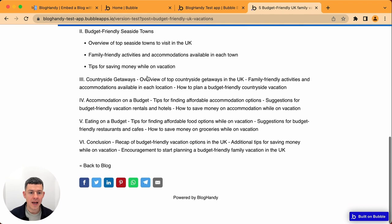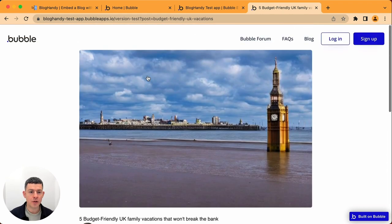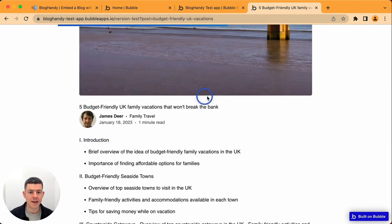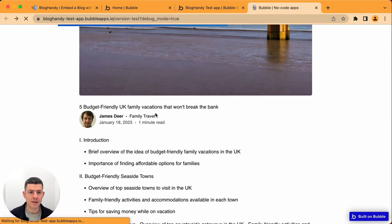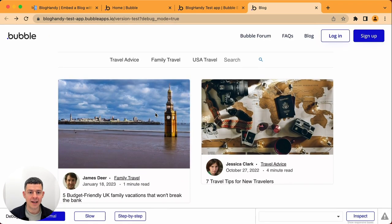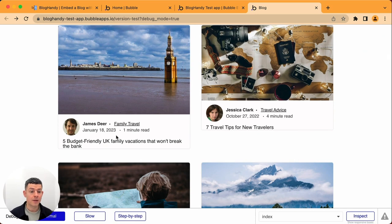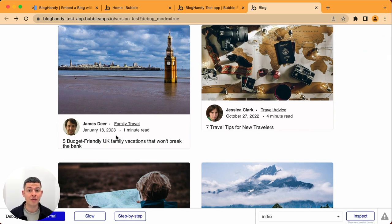And you might have noticed one thing, our headlines are small. And also here, this headline is small as well as the headline on the main page. This has to do with Bloghandy's technology.